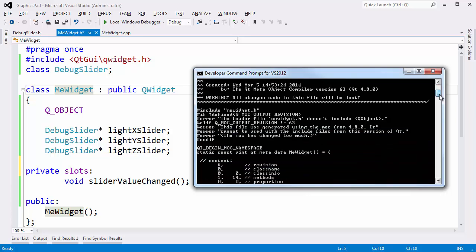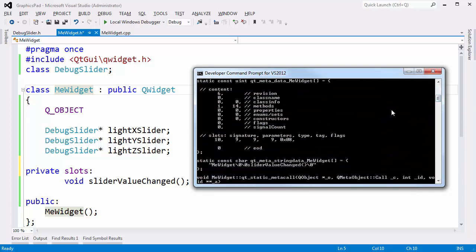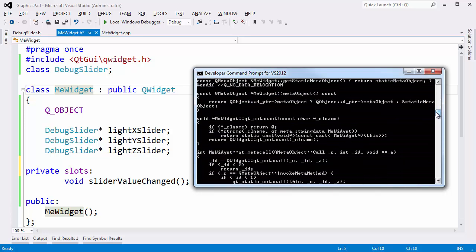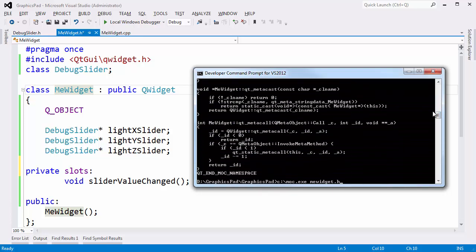I don't want my code to print to a console because it's kind of useless — I actually need it to go to a file. So I'll hit the up arrow and run moc meWidget.h again, but this time redirect the output to meWidget_moc.cpp. It's going to be a compilation unit. I add the underscore moc as a convention just to show that it's an auto-generated file created by moc.